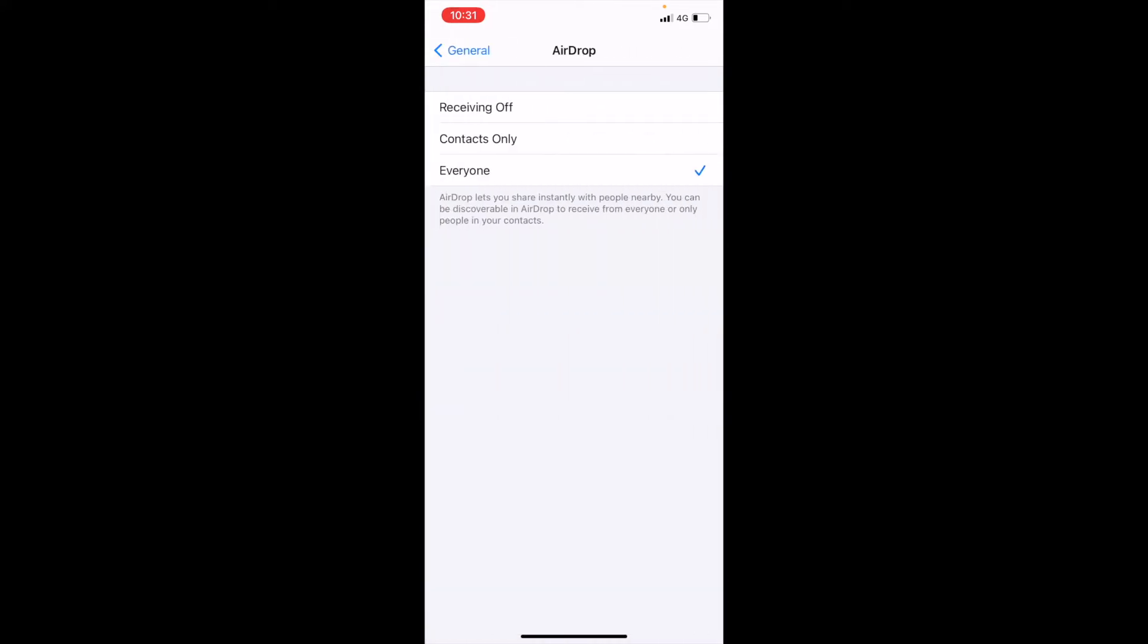If you go into there, you need to make sure that you've either got it from your contacts only or everyone to be able to receive documents or photos or whatever it is that you're sending. Now I've got it set to everyone.